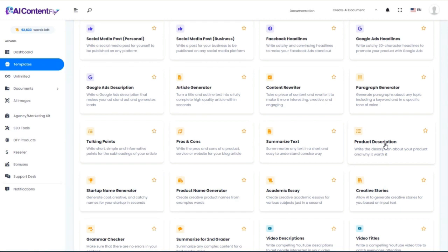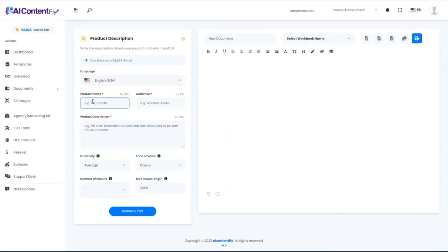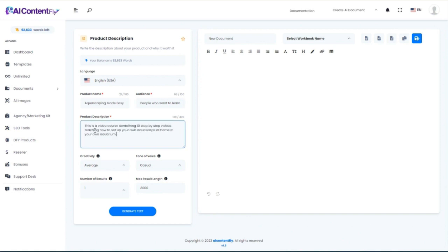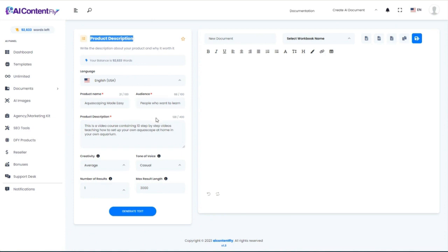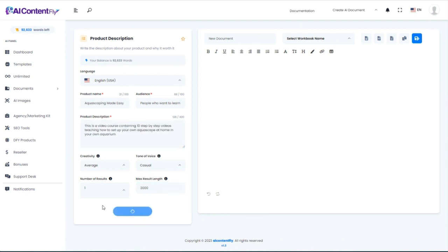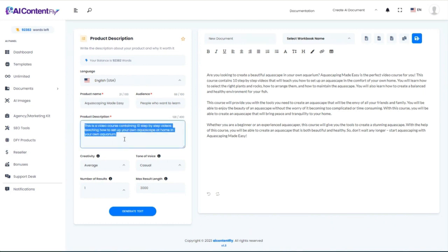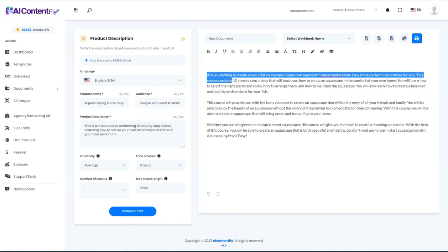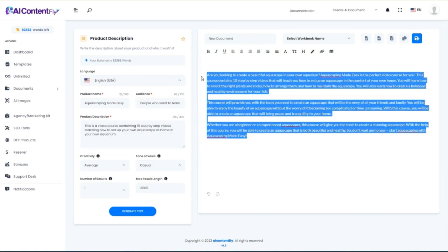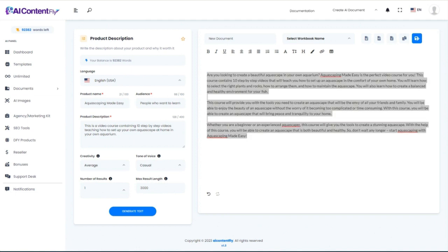Now we're going to create a product description. I'll choose 'Aquascaping Made Easy,' use the same audience I've been using, and keep the description very basic — allowing the AI to create the product description for us. Generate it. From this tiny amount of information, it came up with an amazing, very well-written and effective description. I'm going to copy that to use later.